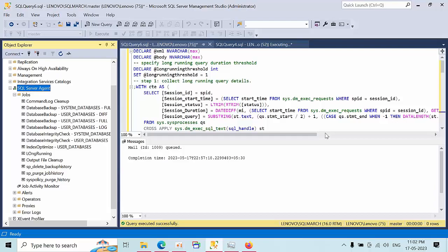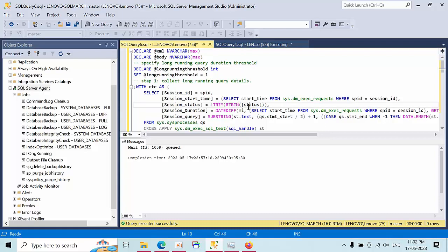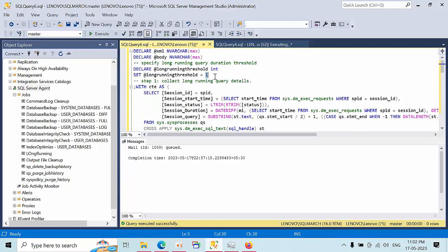Hello friends, today I am going to show you how to configure a long-running transactions report for the customer. Here I am having one query, so for demo purposes I'm going to show you how the report will be generated.